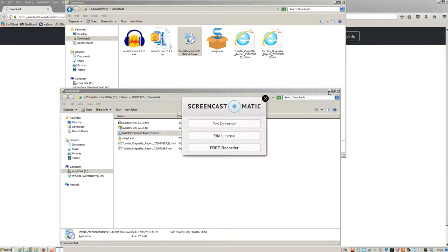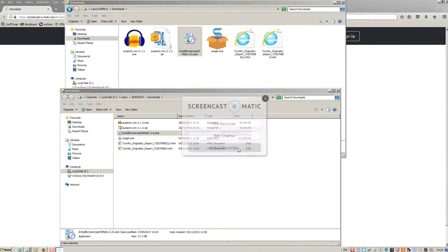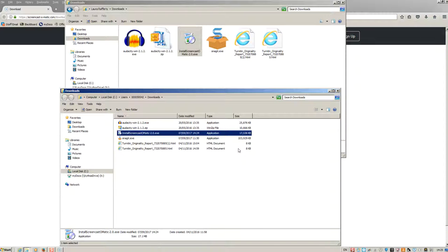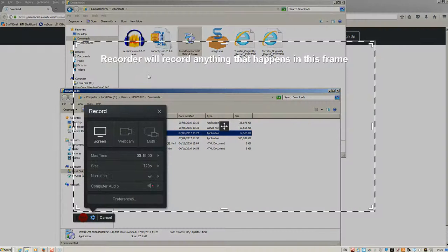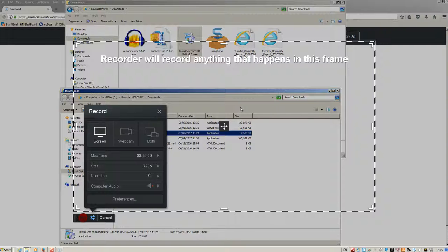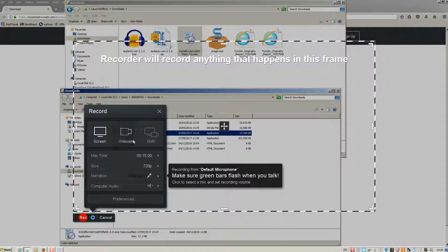So just give it a couple of seconds. You can see it's popped up here. And in order to actually start the program, you want to just click on free recorder. So you'll see this has popped up then. And this is Screencast-O-Matic.